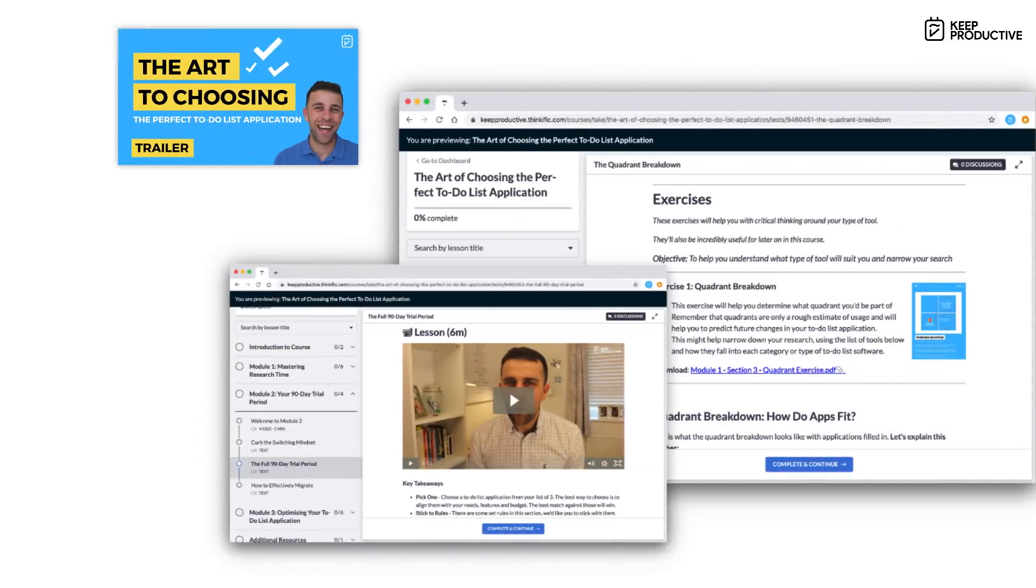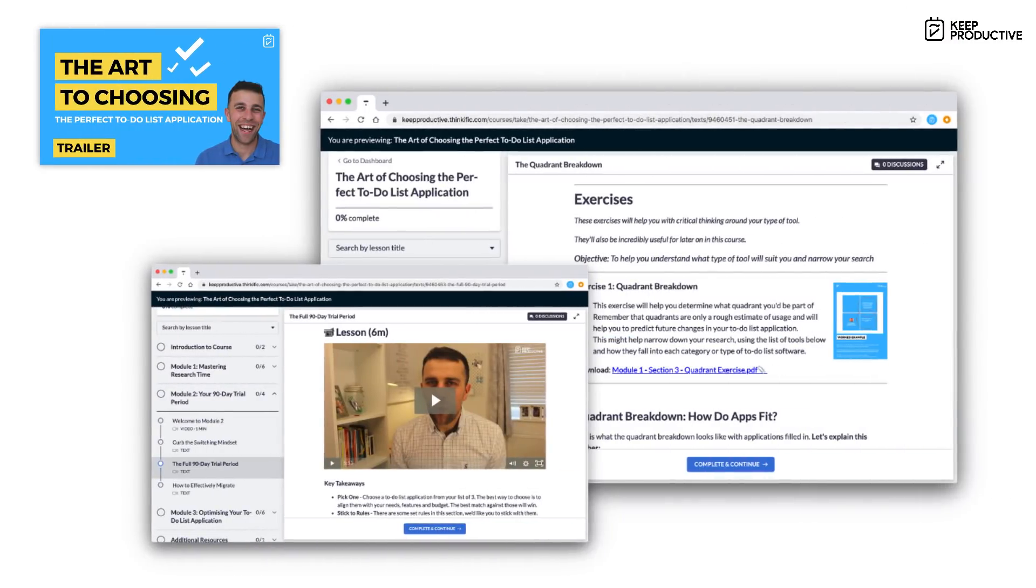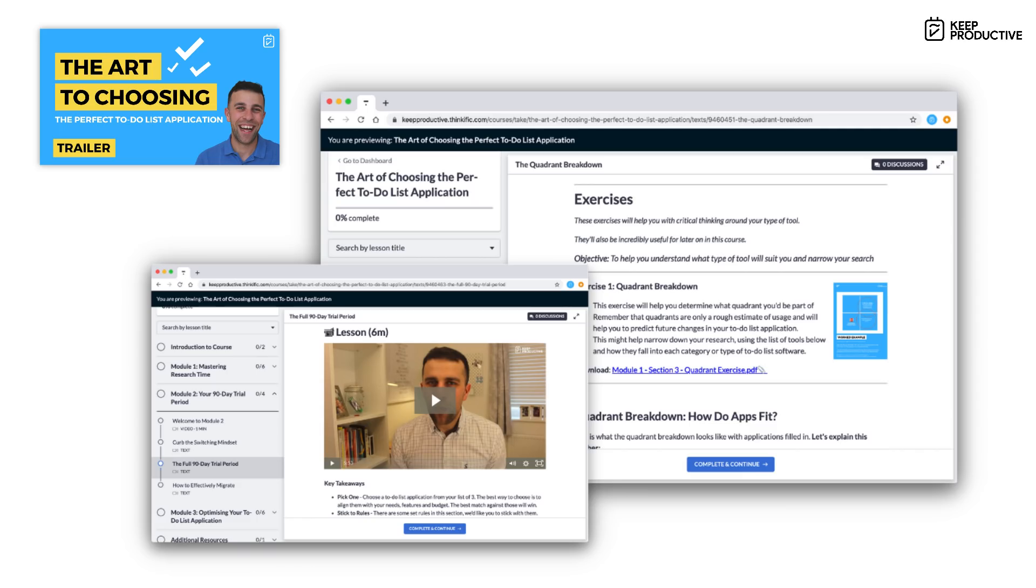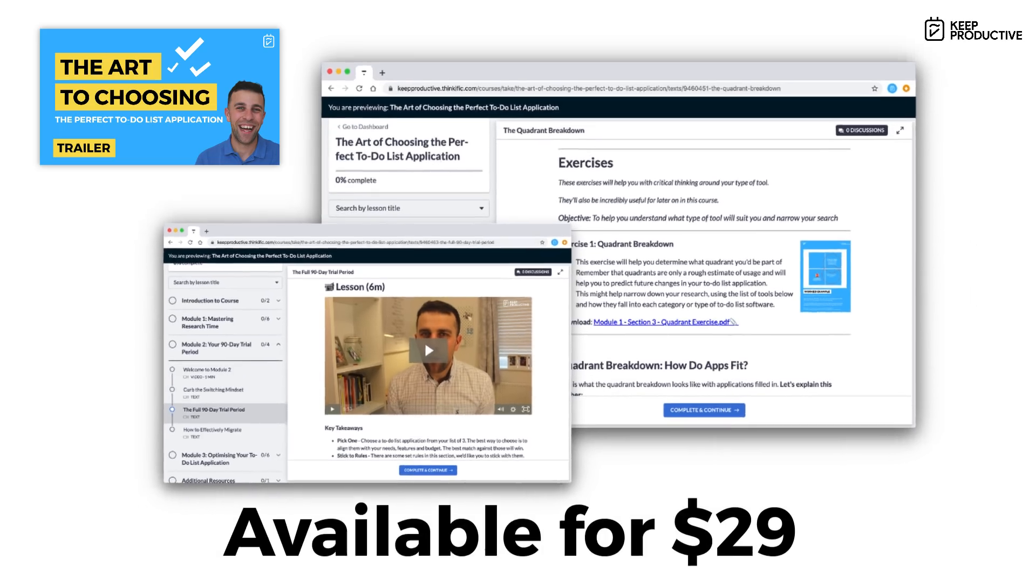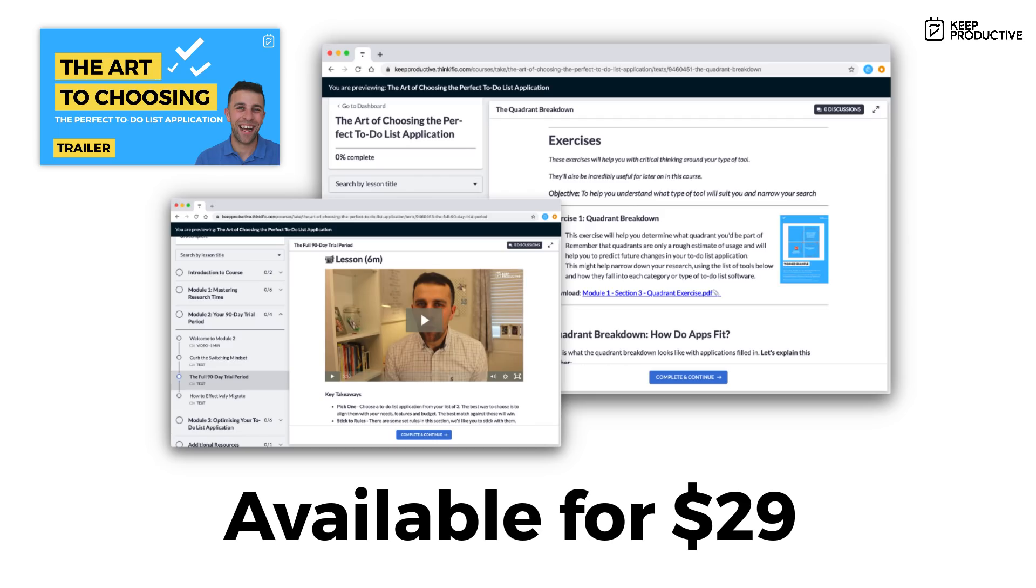So guys, those were the 12 that I'd recommend. Again, take your time. We've just released a course that will help you to pick your perfect to-do list application. It's more of a timeless guide, so it does mention a few of these. However, at the same time, it tries teaching you to really think about how you're approaching your to-do list applications decisions. So please do check it out in the link in description.